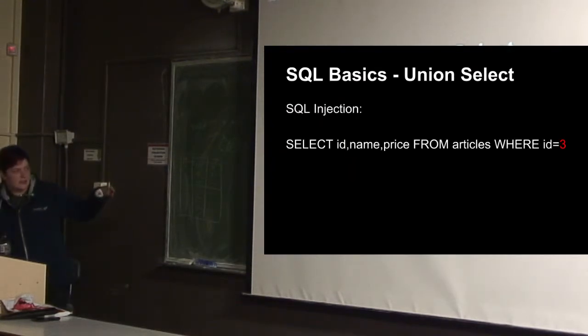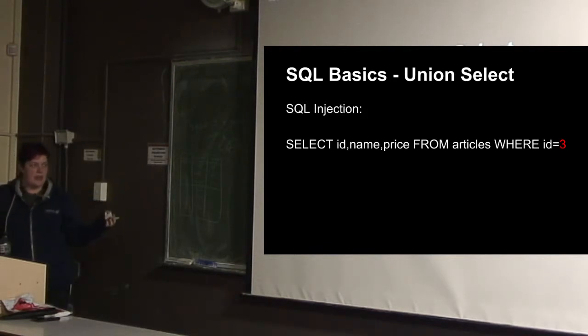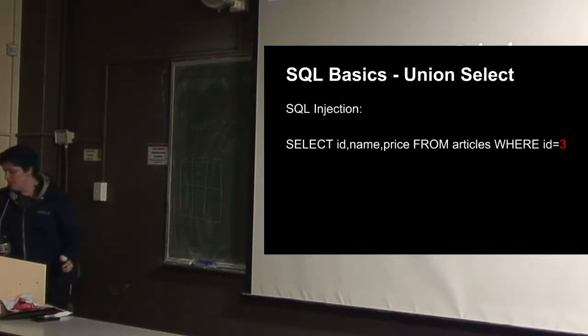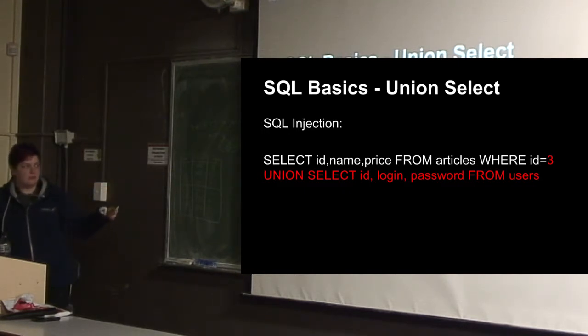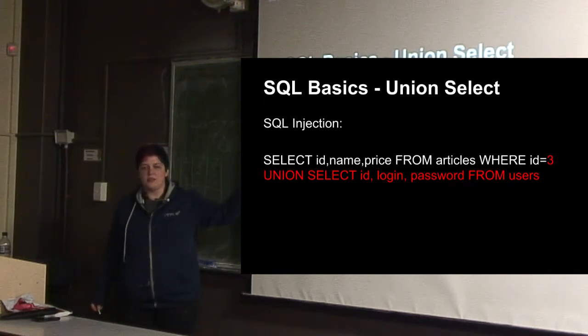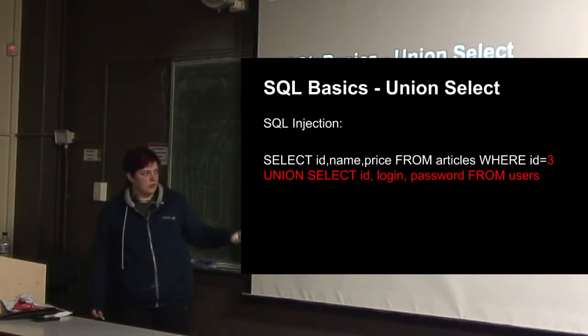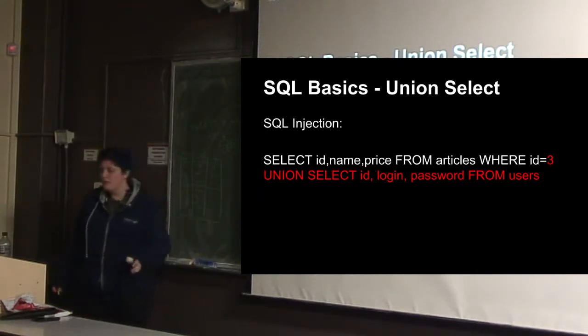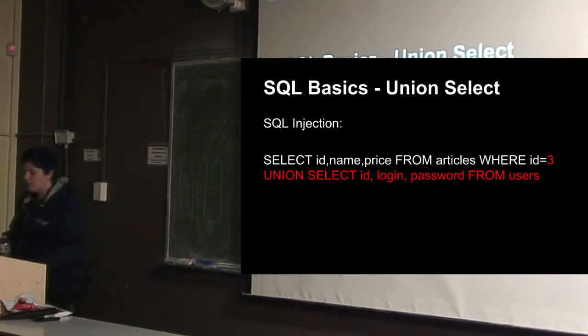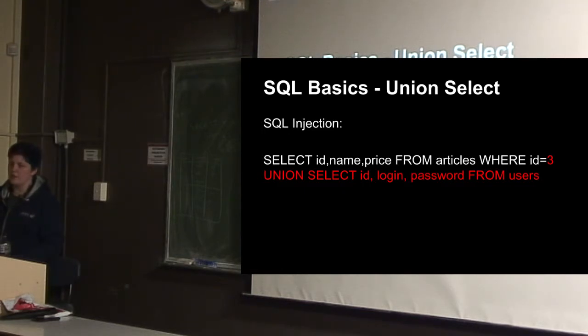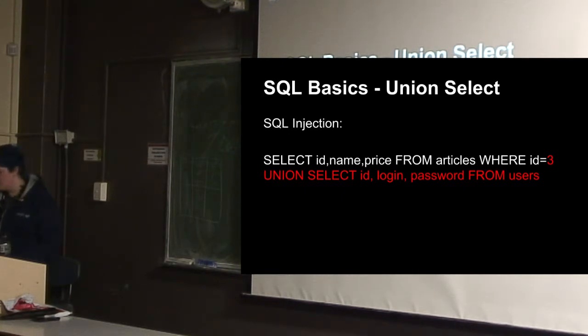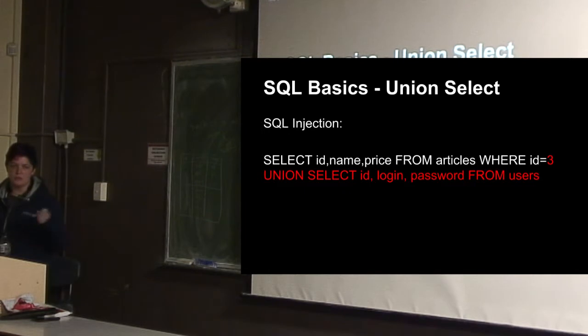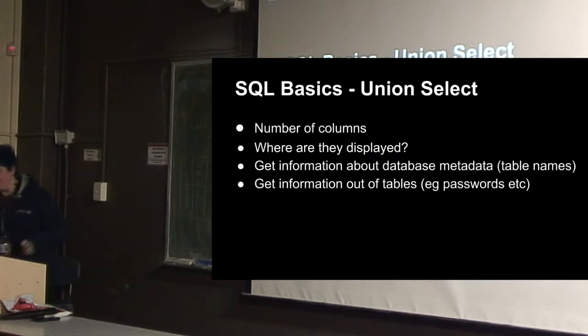So if we have a statement that's saying select things from articles where ID equals three, we can't say select password because it's looking in the articles table. But we can say select three union select ID, login and password from users. And that means that wherever it prints out the ID, name and price in the articles on the web page, it'll also print out the ID, login and password for each of the users.